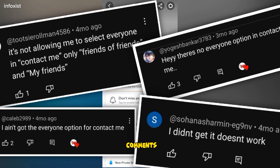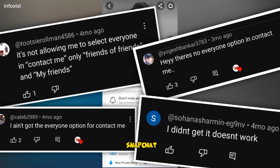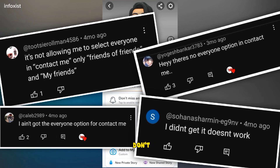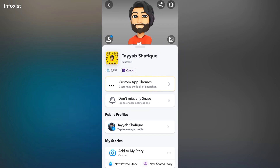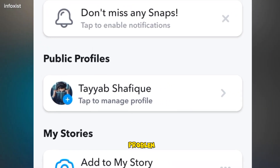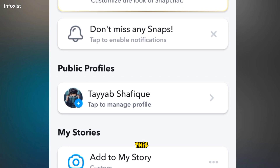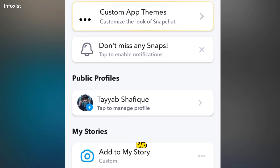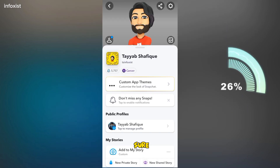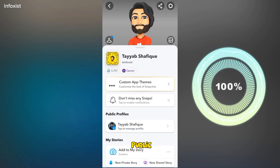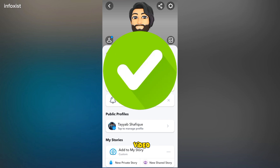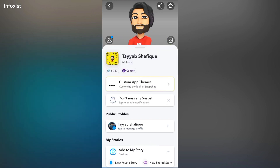As I received many comments from Snapchat users, they don't get the public profile option in their Snapchat account. If you have been struggling with this problem, watch this video till the end and I'm 100% sure that you can get your public profile after watching this video. Without wasting time, let's dive into the video.